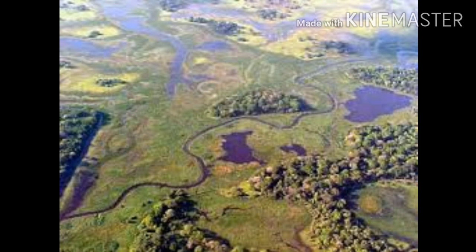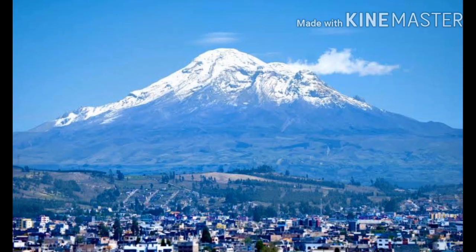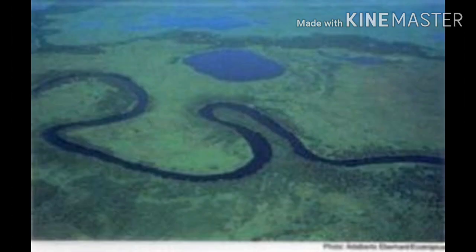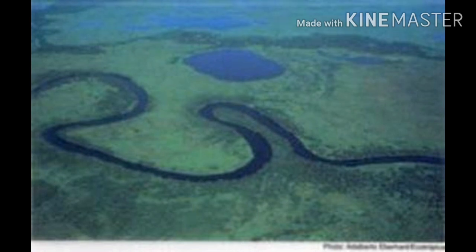The Orinoco River forms the plainland in the northern part, which is separated by the Guyana Highlands from the Amazon basin. Grand Chaco is a vast land of alluvium found east of the Andes, and it is famous for grazing in the south-central part of South America.